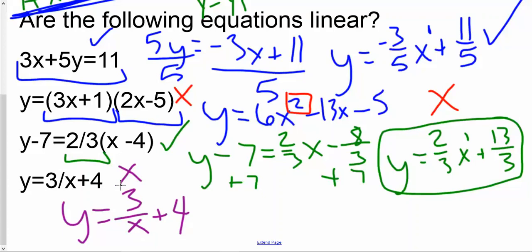This is all I have for determining functions and linear equations. There will be practice on the wiki or in Canvas, along with a handout accompanying this video. If you have any questions or want any additional resources on any of this, just let me know.